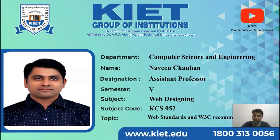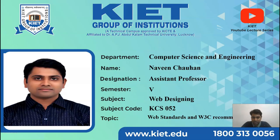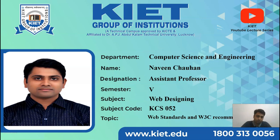Welcome again to the video lecture series on the subject Web Designing, subject code KCS052. We are now on the sixth topic of unit one, and the topic name is Web Standards and W3C Recommendation.